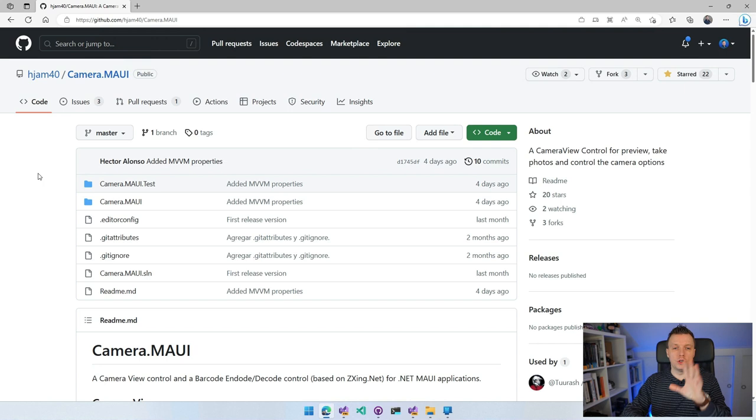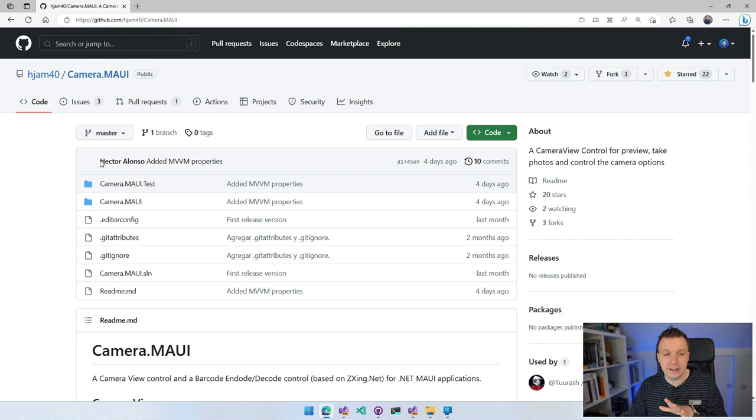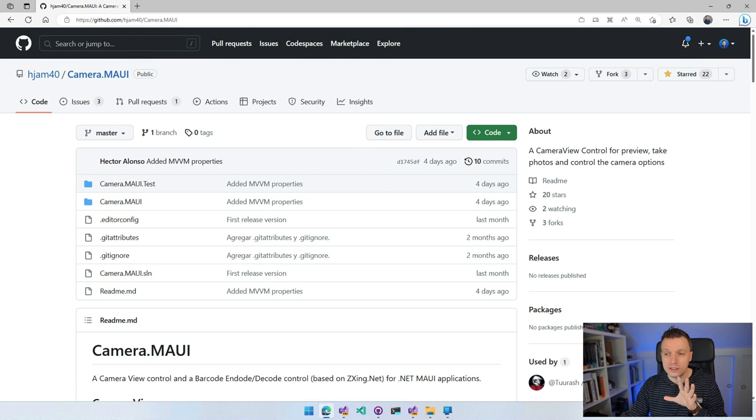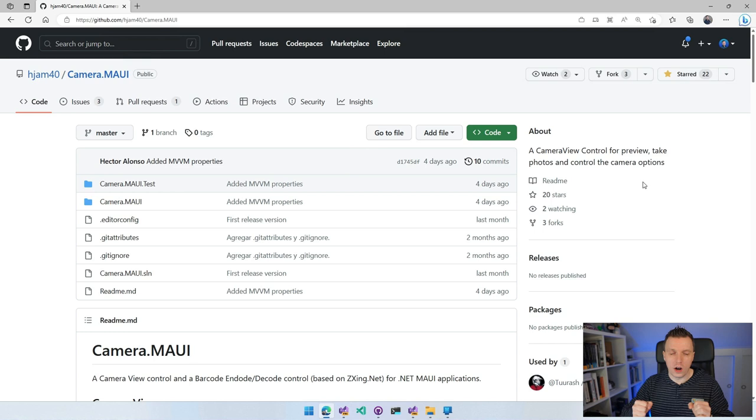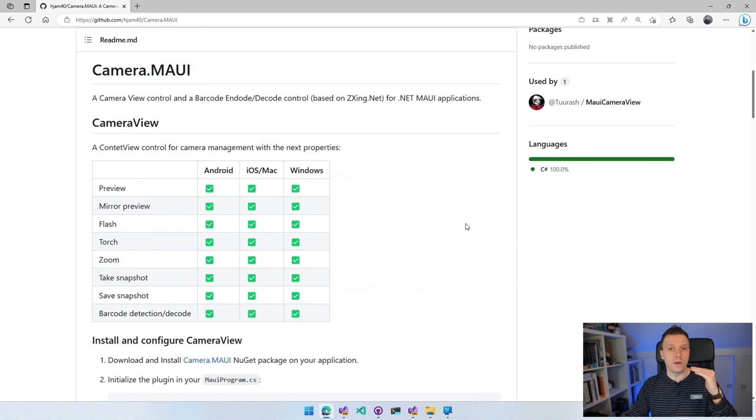Before we dive straight into Visual Studio 2022, here is the repository for this plugin, HGEM, which is apparently the alias for Hector Alonzo. Thank you so much for putting this together, Hector. So if you find yourself here and you want to support Hector for his great work, see if you can sponsor him on GitHub or at the very least, star this repository here in the top right so that he knows that you're watching, that you appreciate his work. Now, here in the README, you will find all the features. You will find how to set it up. But don't worry about that. I'm going to show you that in this video.